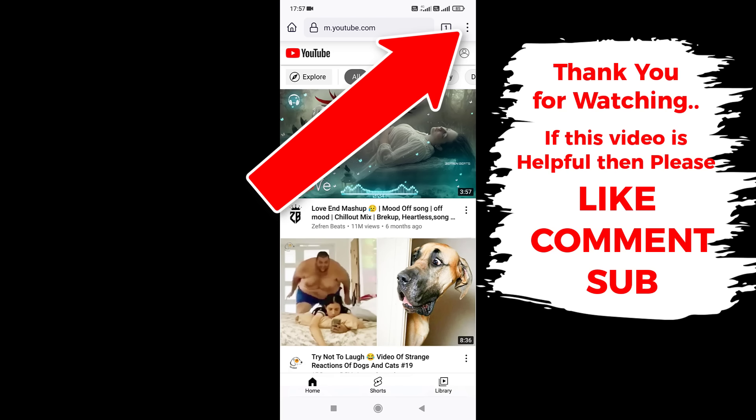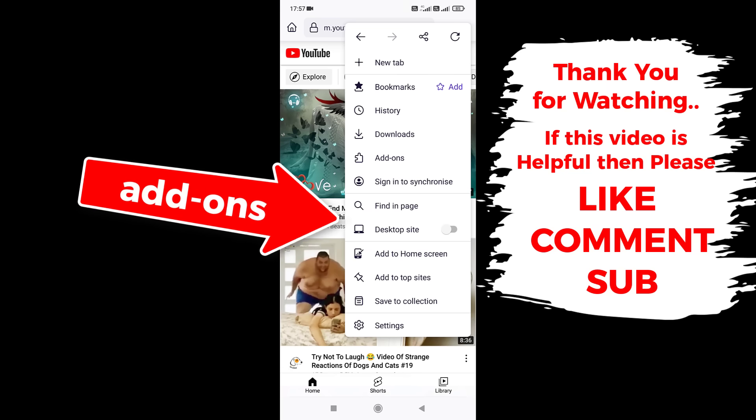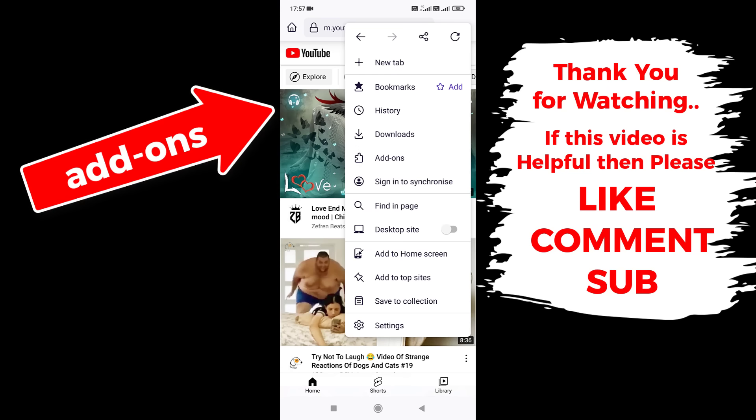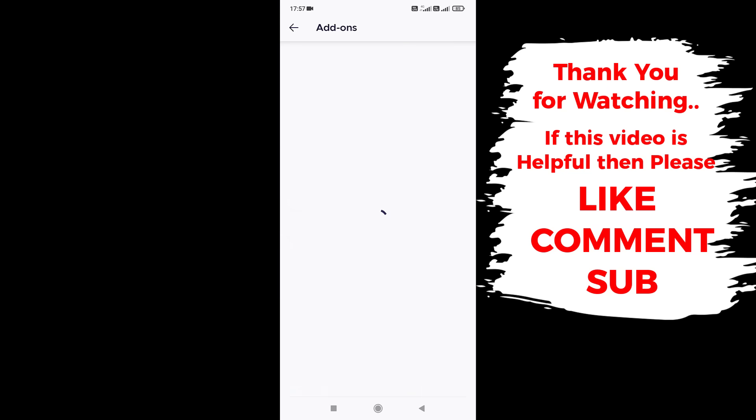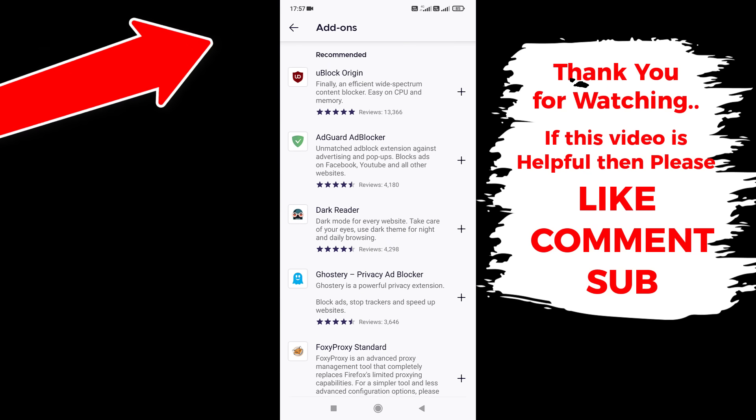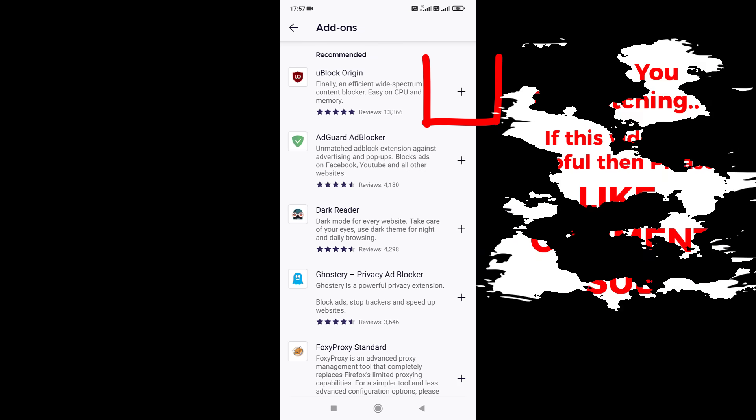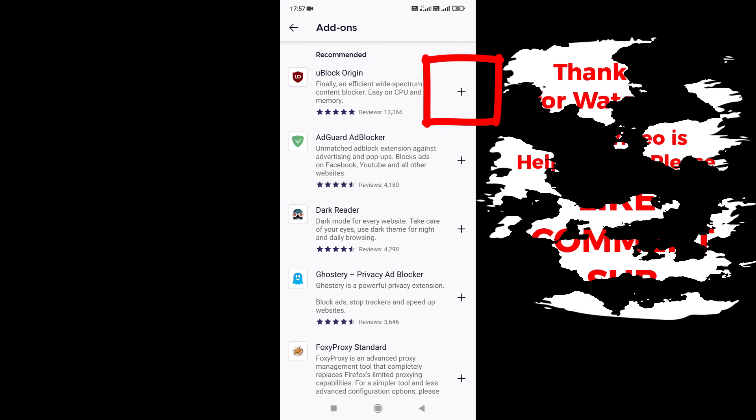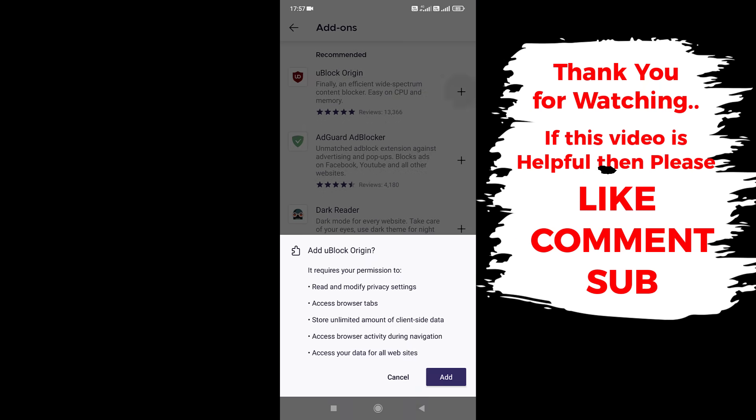To install an adblocker extension, simply tap here. Now you can see add-ons, simply tap on it. Now we need to add the uBlock Origin extension. Tap here to install this adblocker add-on. Tap on Add.